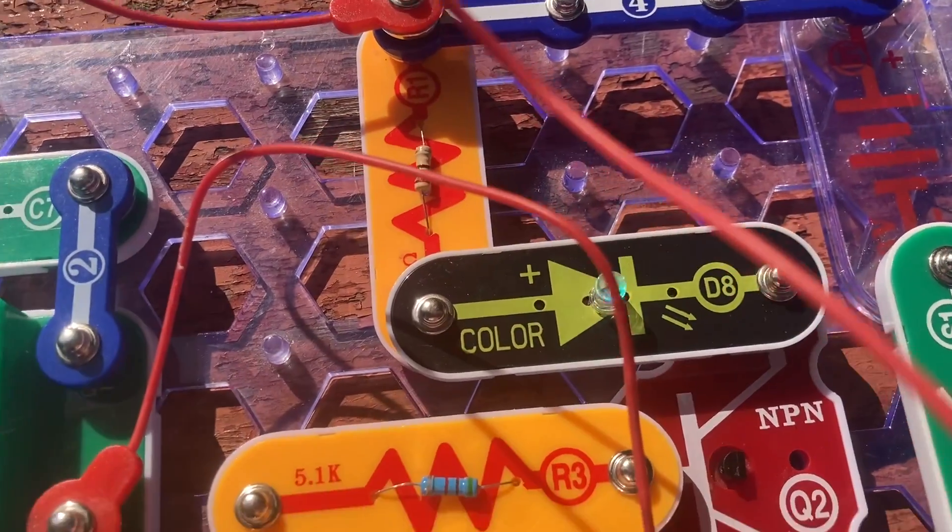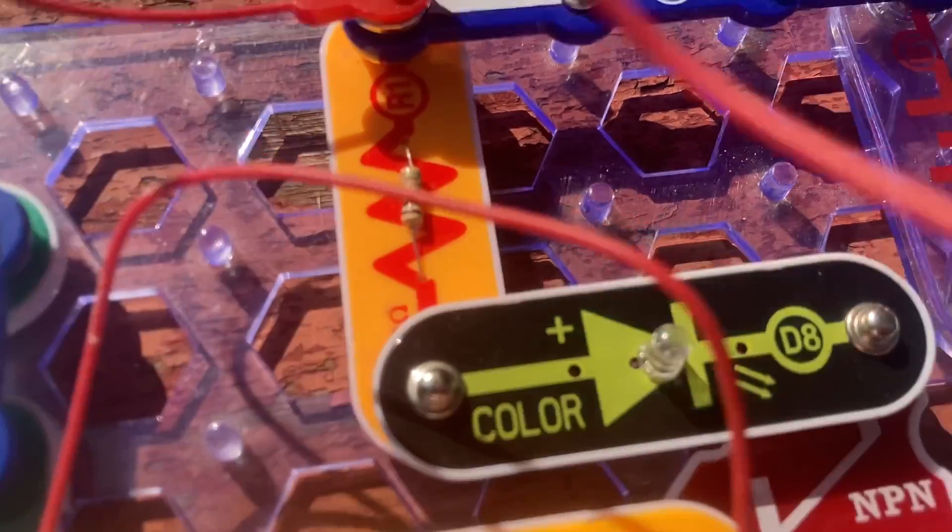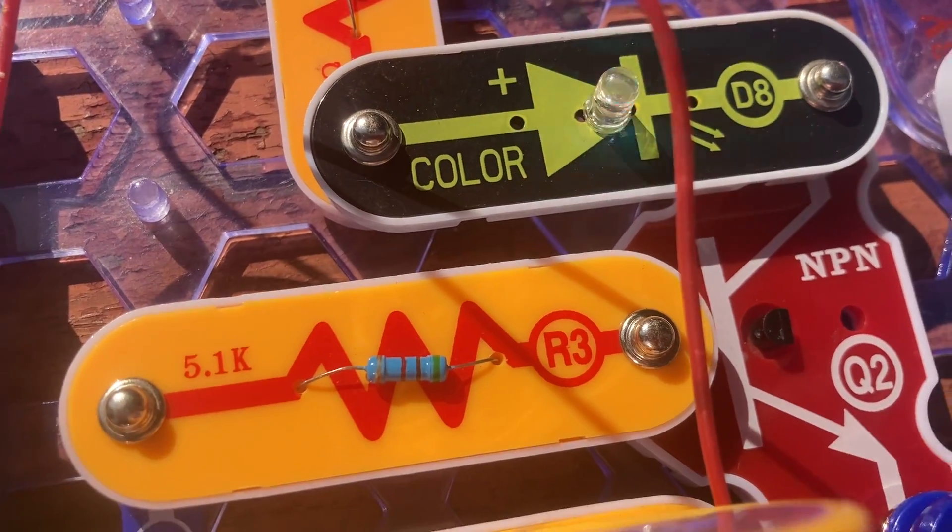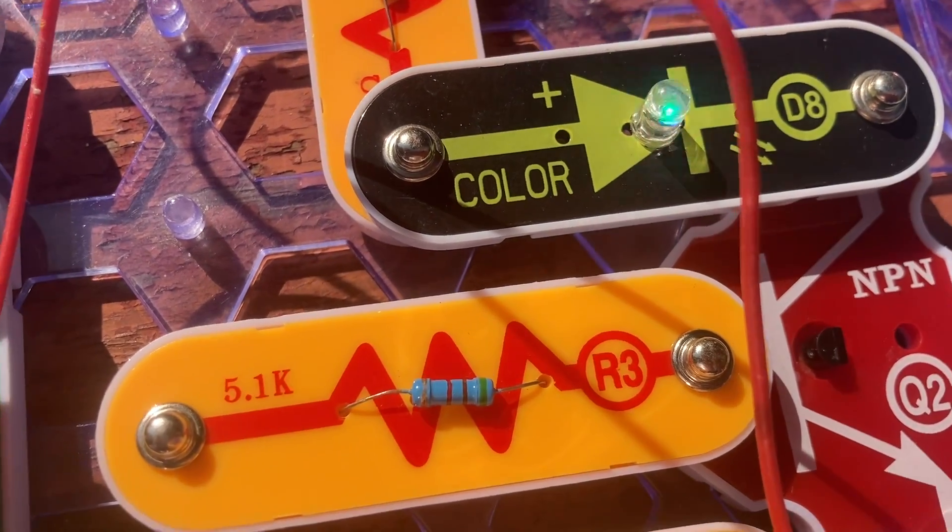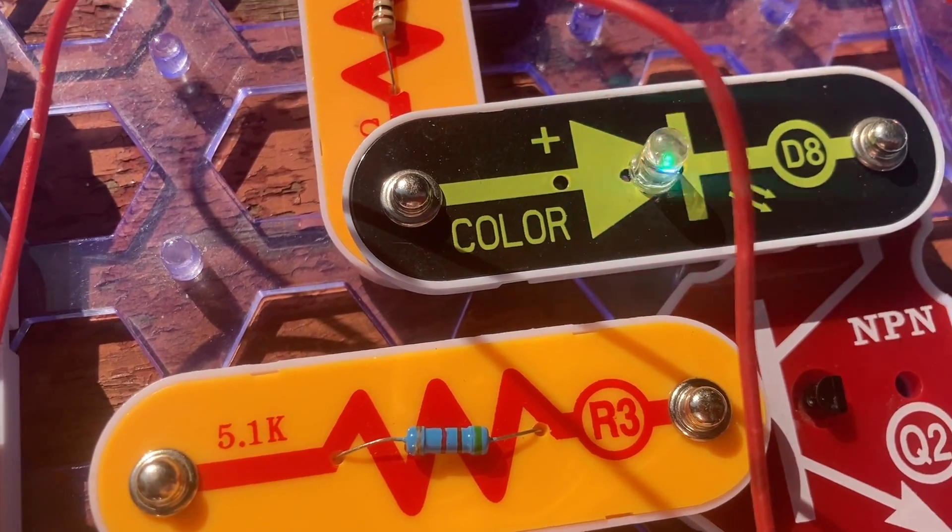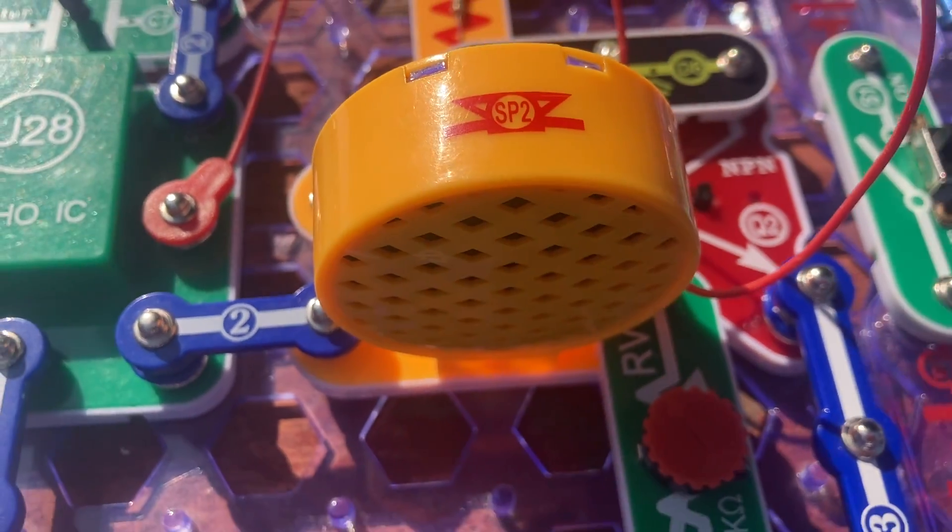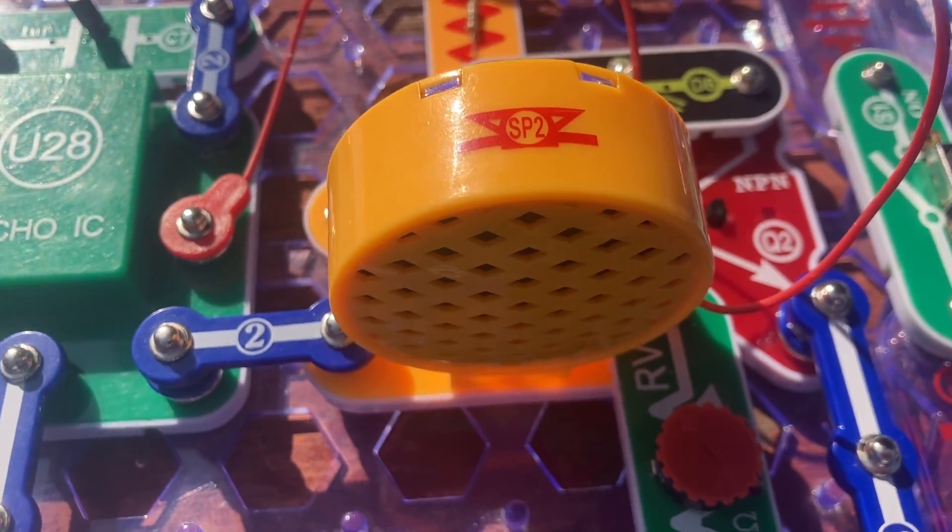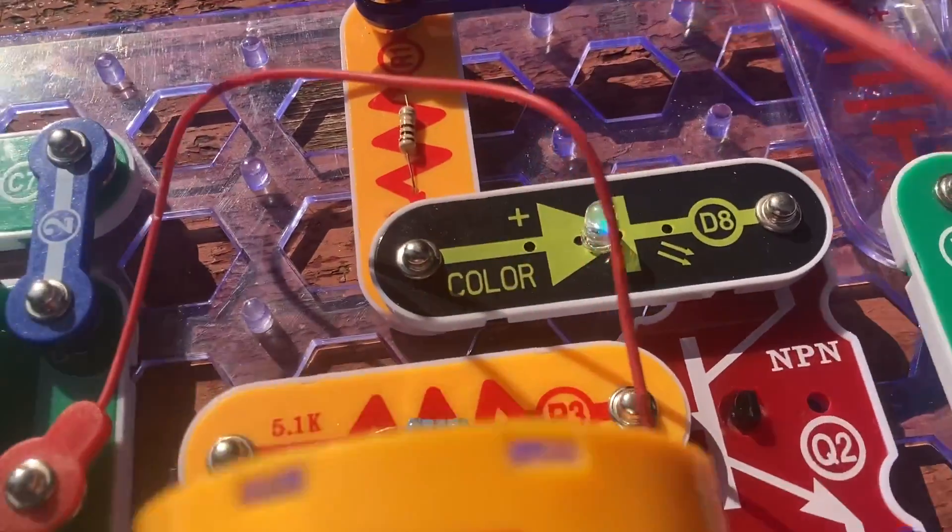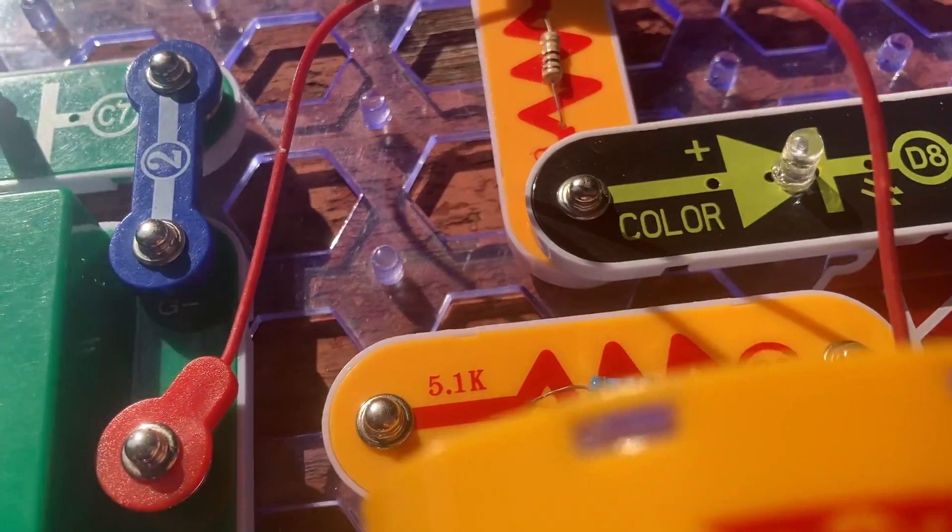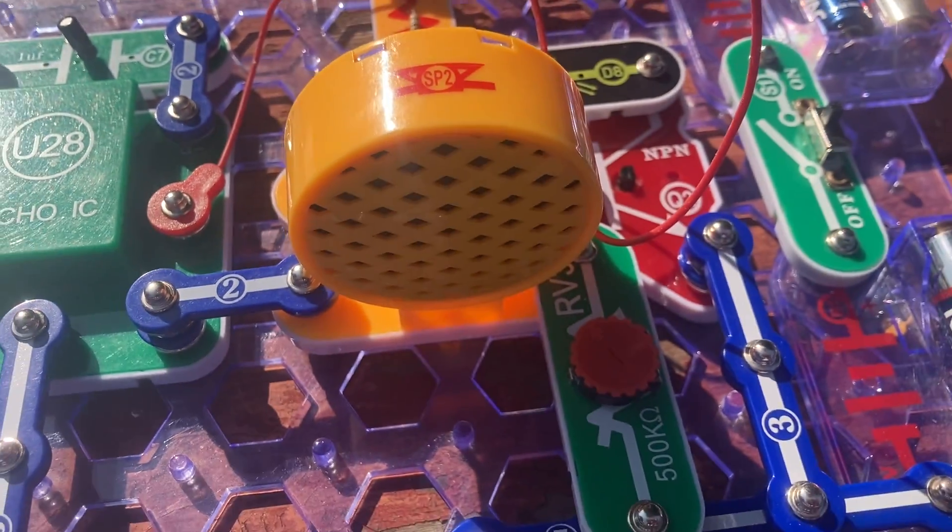I'm going to turn it on. Mary had a little lamb. Little lamb. Little lamb. Mary had a little lamb. Its fleece as white as snow. I'm going to reduce the echo a little bit. It's faster.